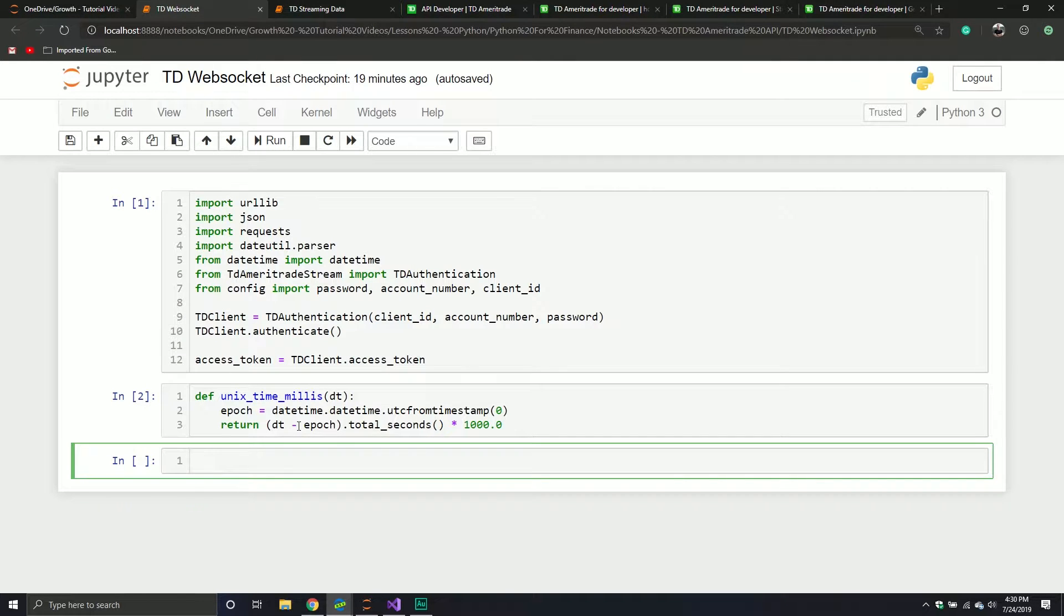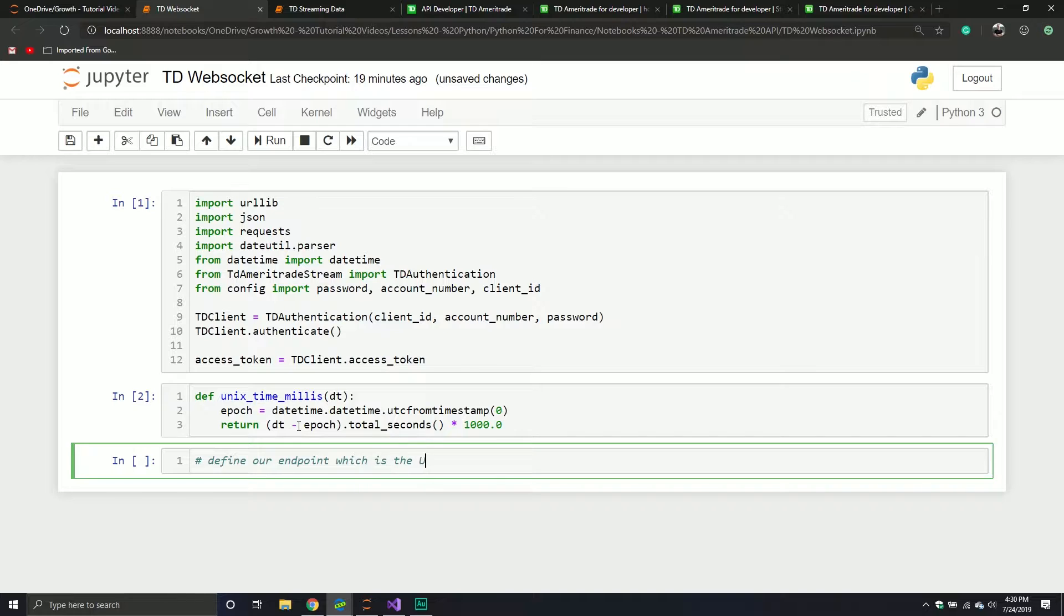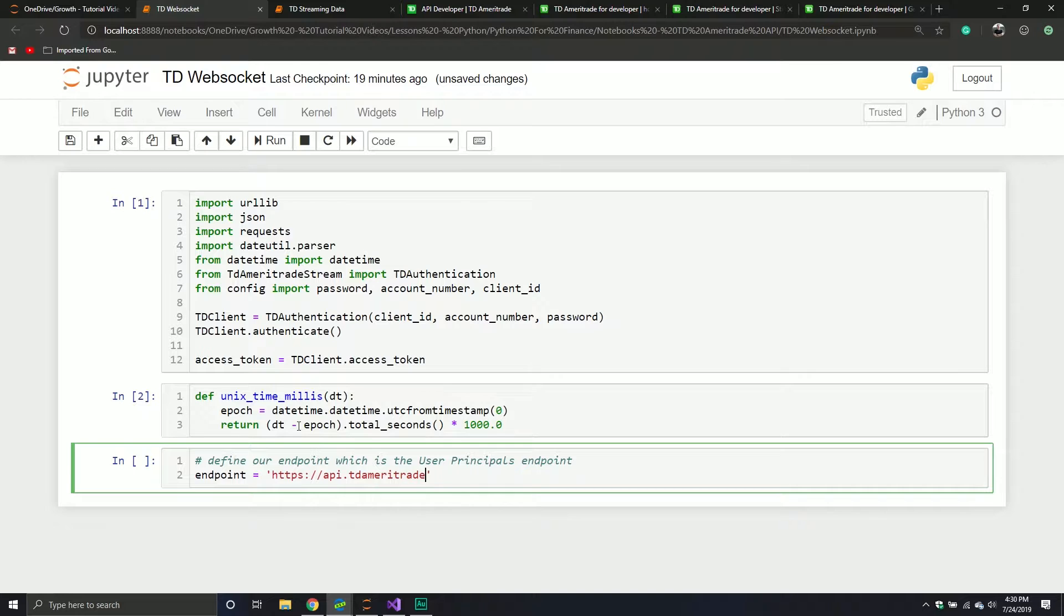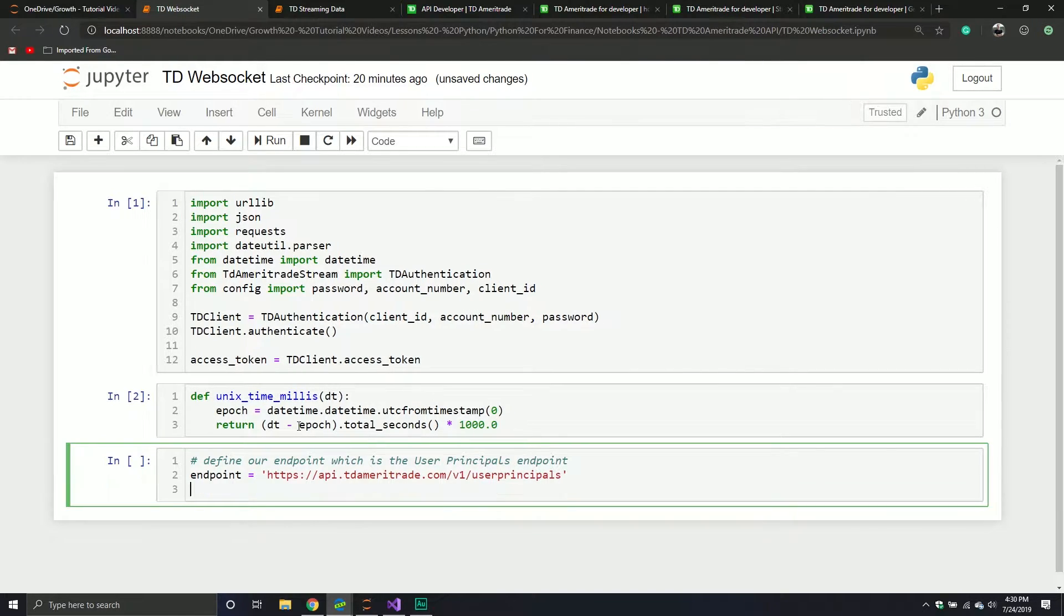And there's also a URL that will take you to that particular WebSocket. So you need that information in order to get the WebSocket. So that's what we're going to do in this video. We're going to get the information we need in order to access the WebSocket. So first things first, we need to define our endpoint. So define our endpoint, which is the user principles endpoint. We'll call our variable endpoint. It's going to be https colon forward slash forward slash api.tdameritrade.com. We are going to use version one, and it's going to be user principles.